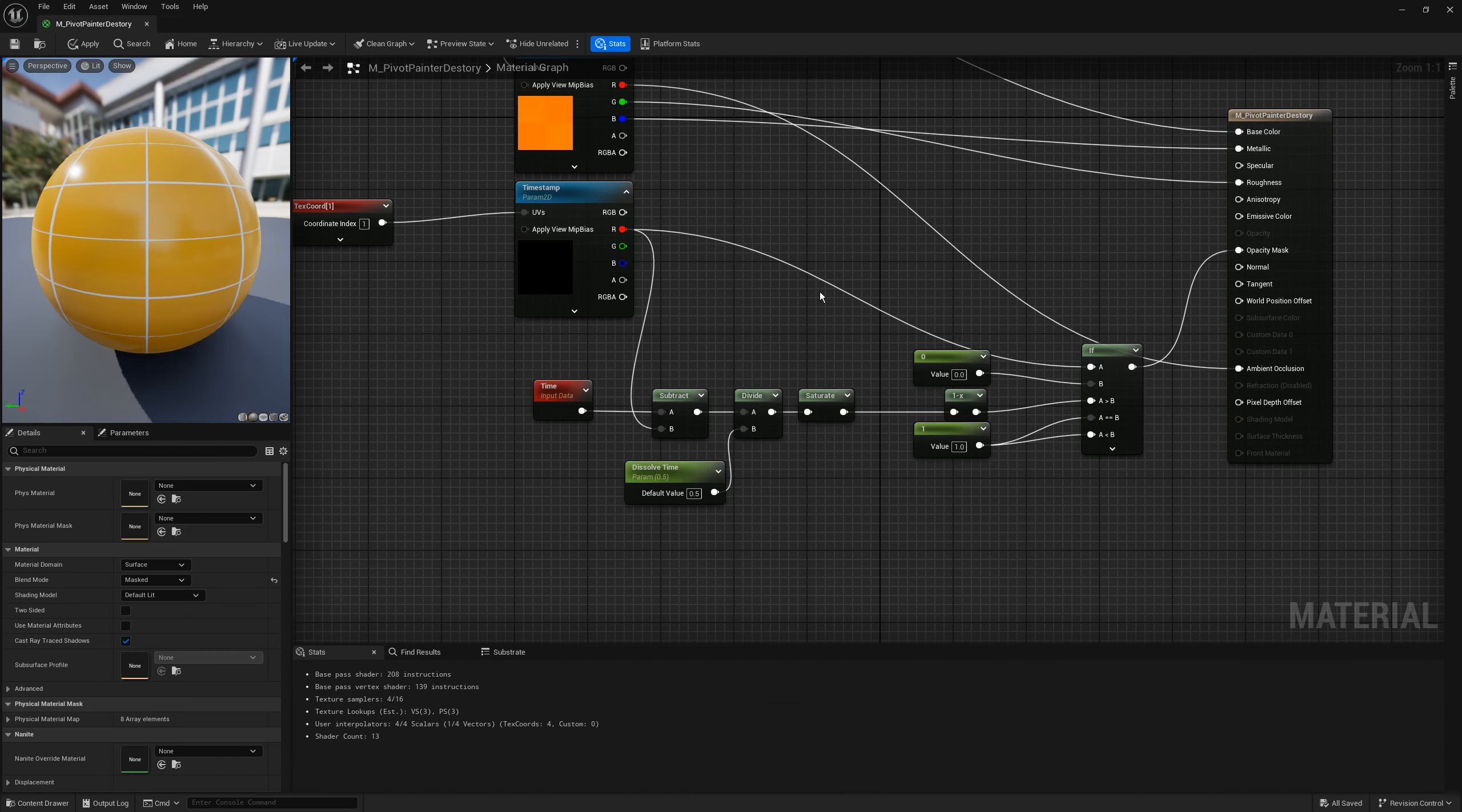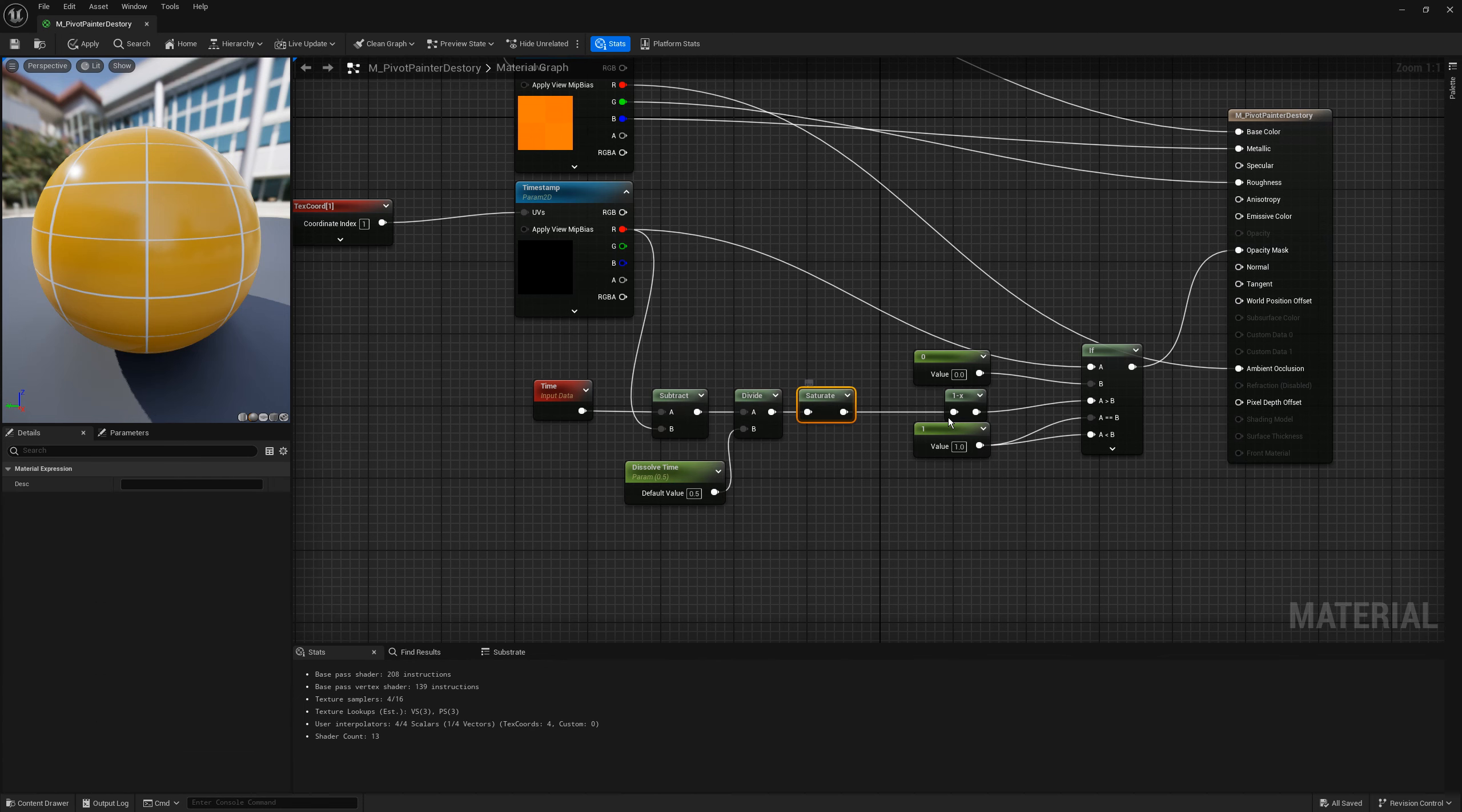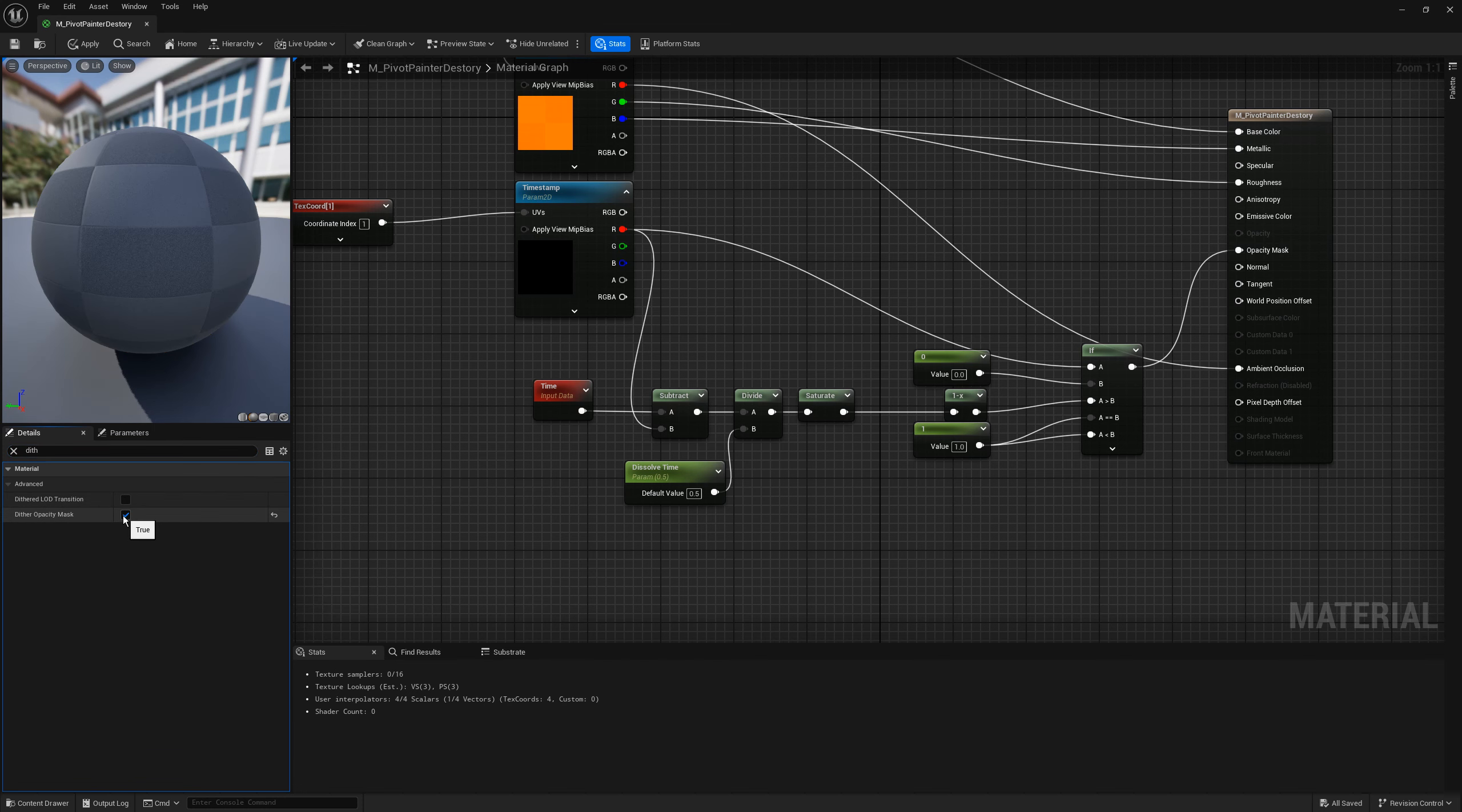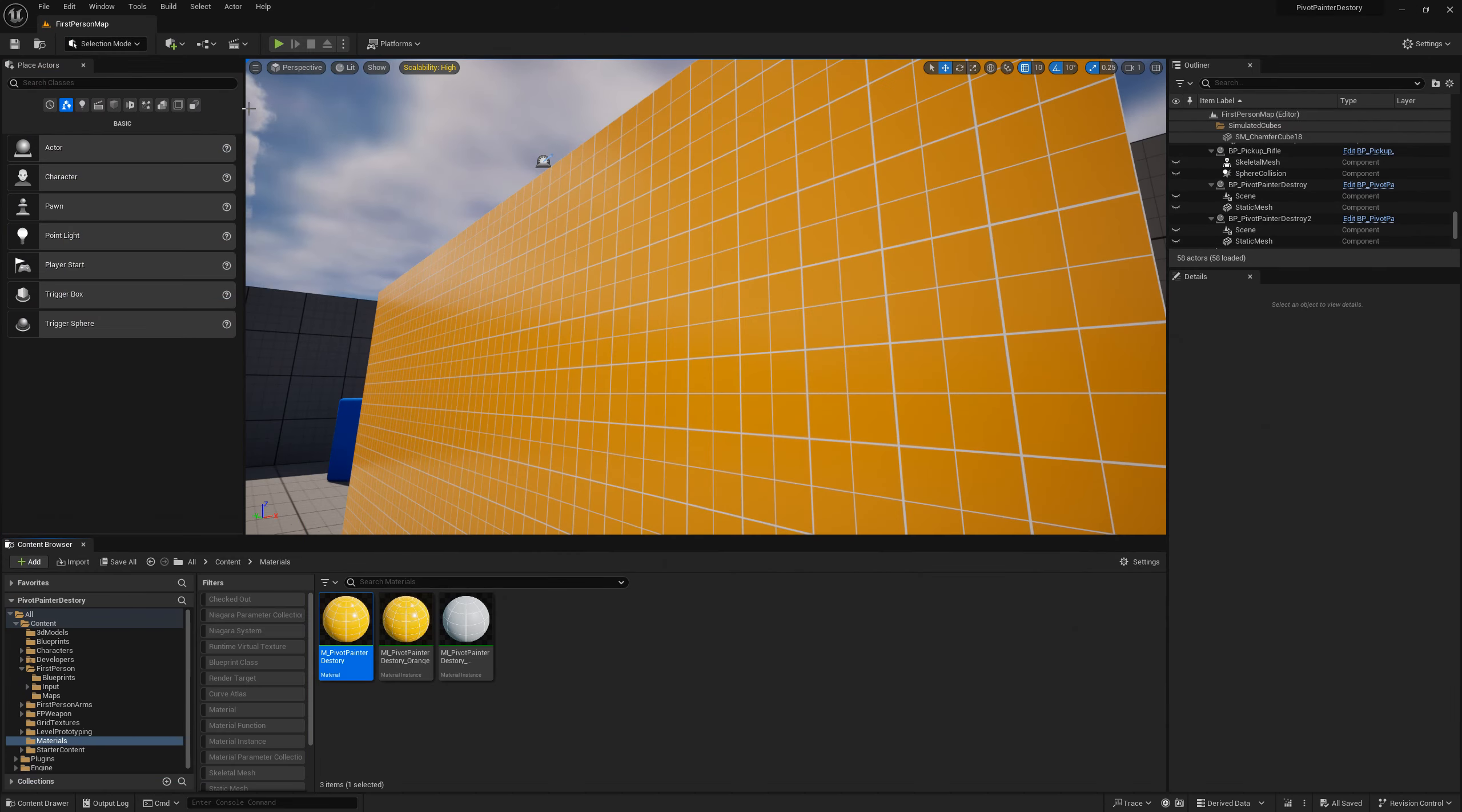Here I am using the timestamp texture to calculate the distance from the time and I am dividing it to the dissolve time. Then I am clamping it to 0-1, inverting it and using it as the opacity mask. Don't forget to use the opacity mask in the material. So now after compile we can test the new behavior.